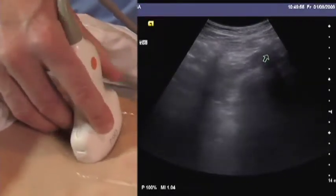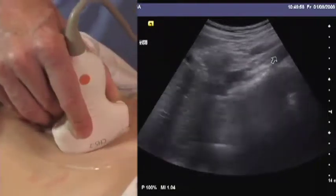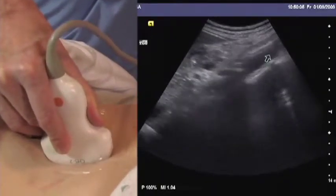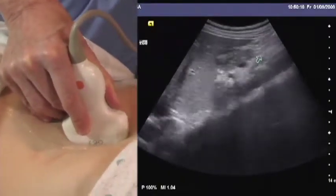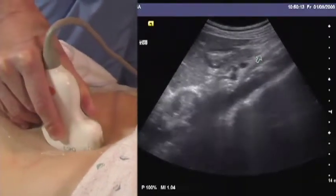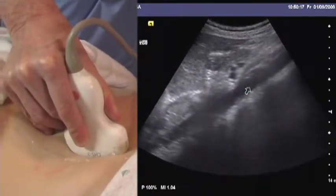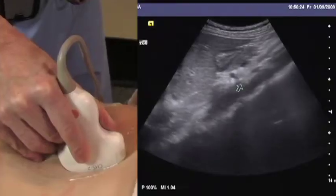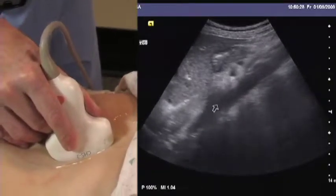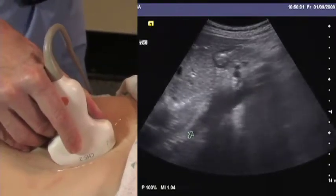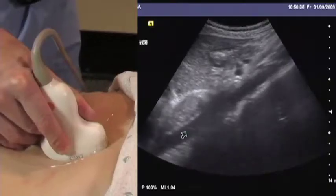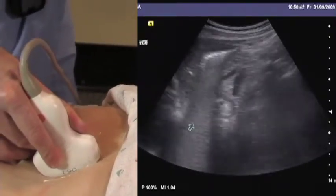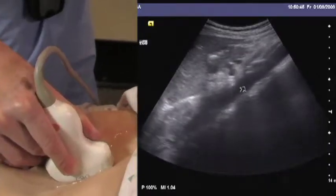Once the systematic transverse scan has been done, a longitudinal scan can be employed. Here we see the aorta in longitudinal with its characteristic fairly thick walls. The entire length can be seen with the superior mesenteric artery rising here and the splenic artery immediately superior to that. In this case, the aorta can be seen heading superiorly up behind the liver and actually into the thorax above the diaphragm — even visible through the heart, which is unusual.